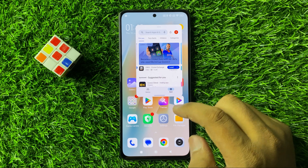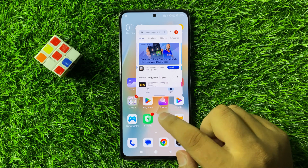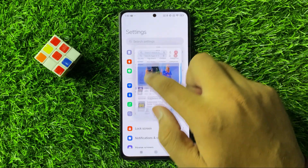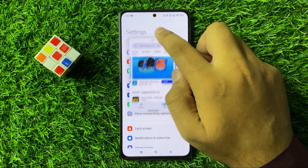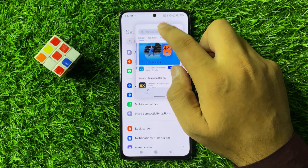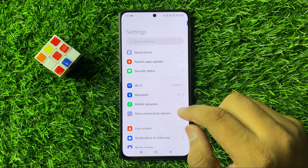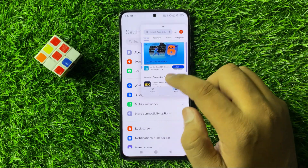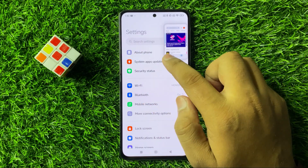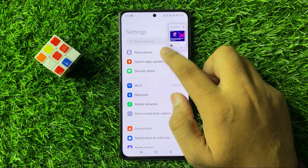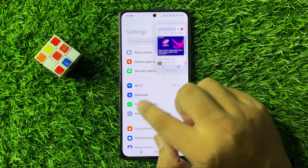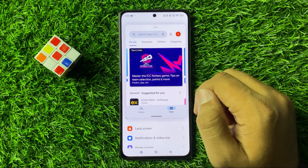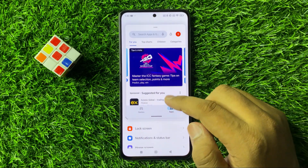You can move this app anywhere on the screen. You can open other apps, but this app will appear on top. You can also make the screen small or large.